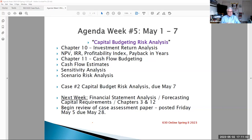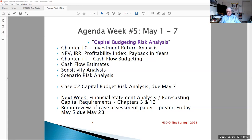Now we're going to take it up a different notch this week and continue with that same problem, where you have to complete the risk analysis. Two areas of risk: scenario and sensitivity analysis — another key part of this capital budgeting process.